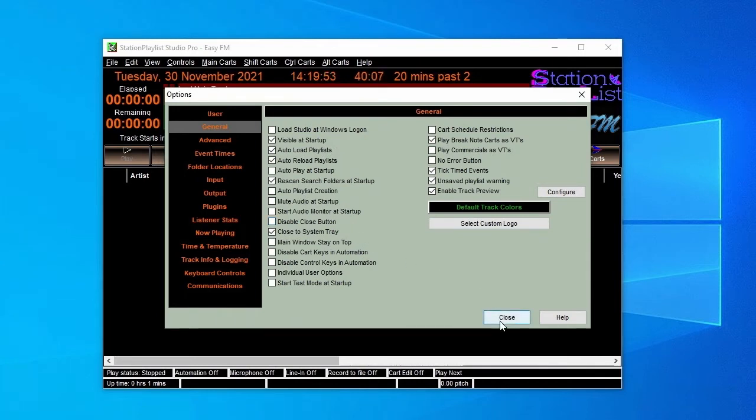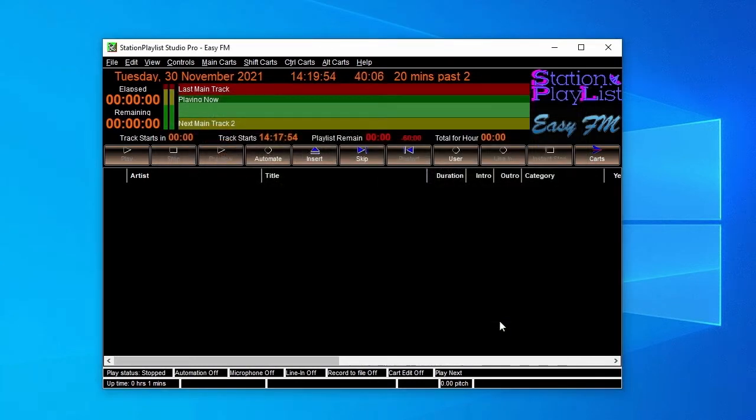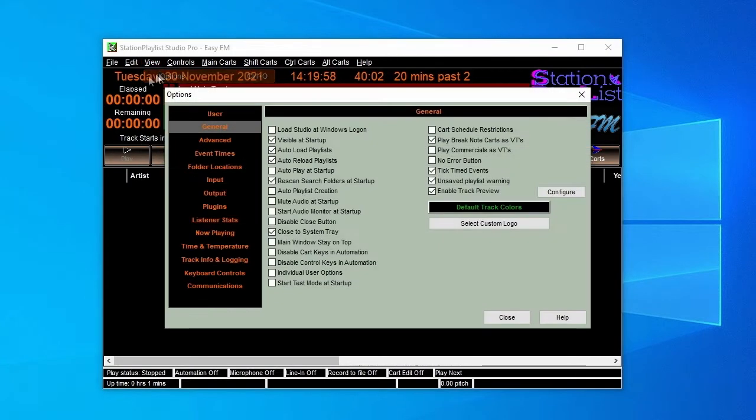In the case of EasyFM, we also want to display a custom logo, which you can see at the top right of the screen.